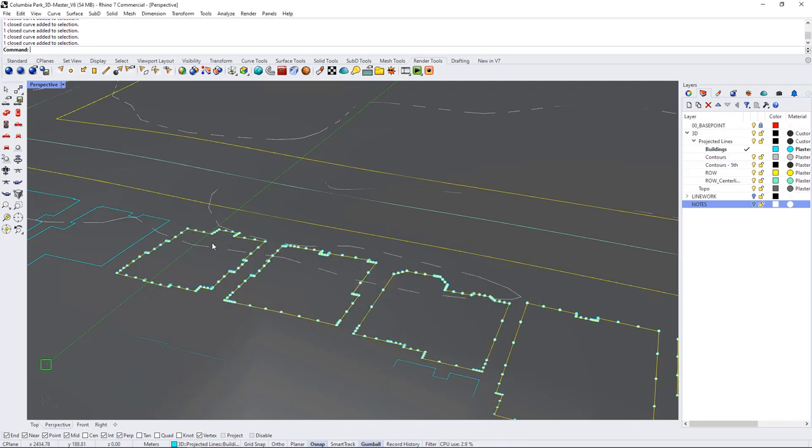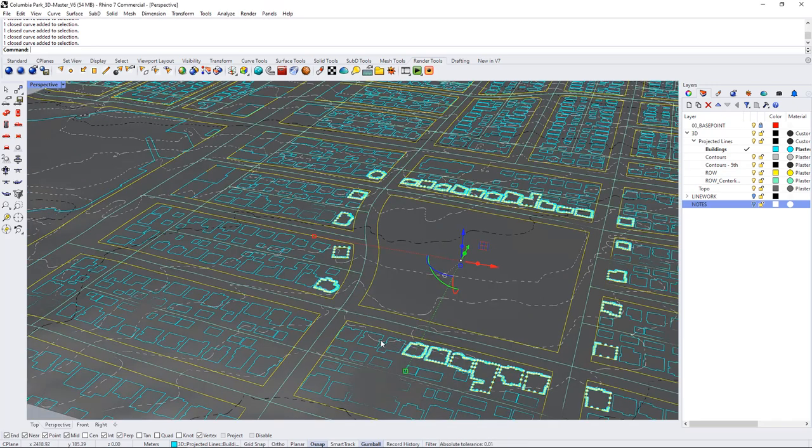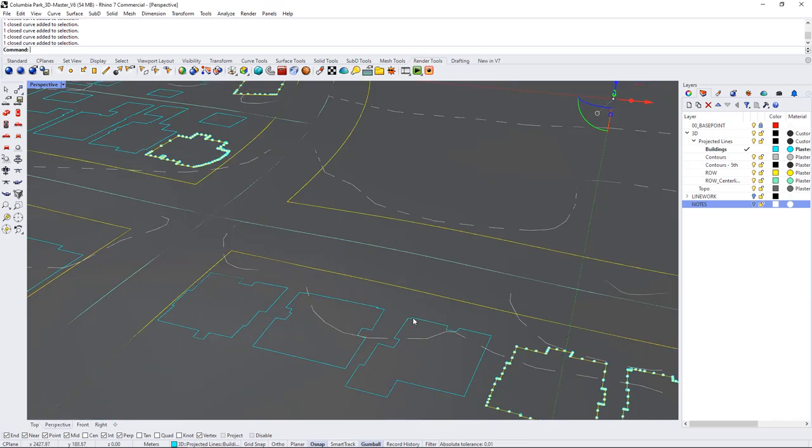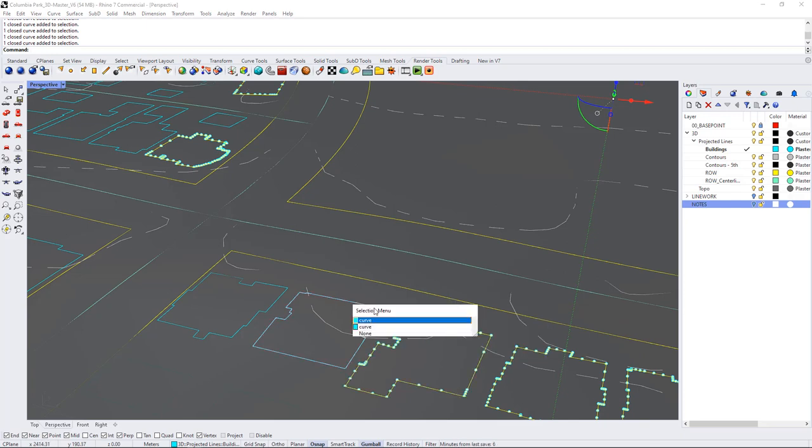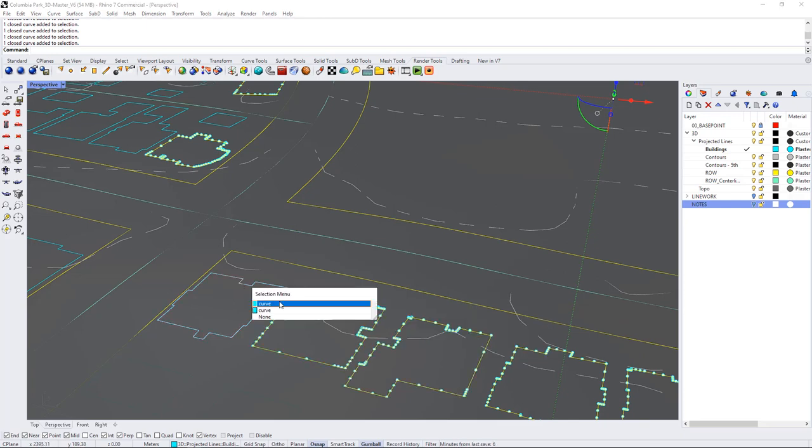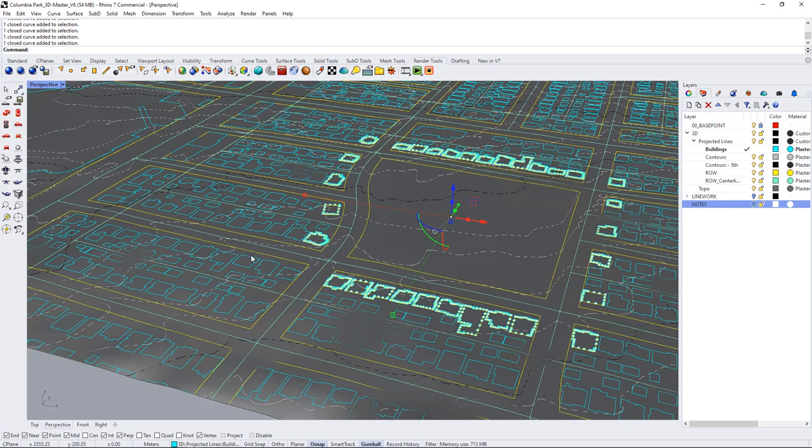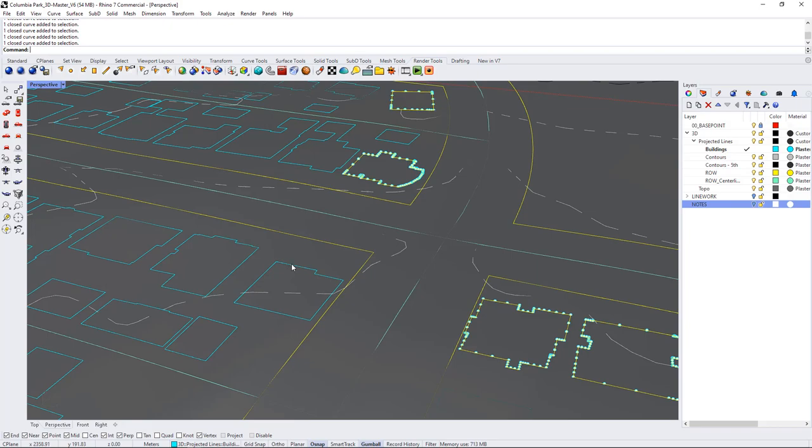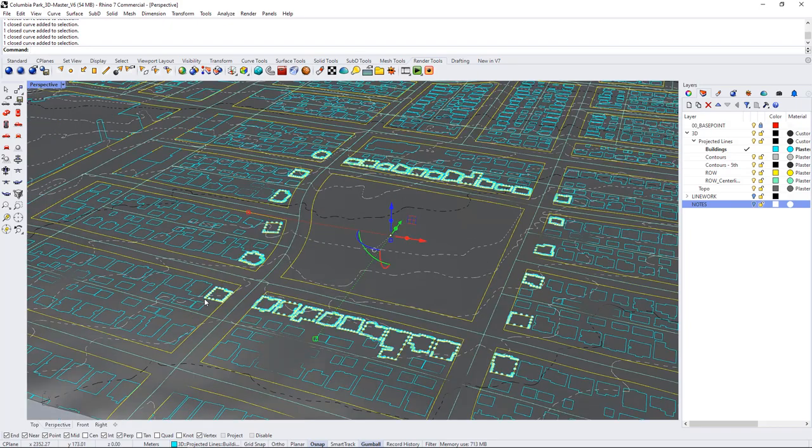And if you were going to be really specific you'd want to make sure that all of the buildings that are surrounding the site are modeled a little bit more accurately than how I'm going to do them but just for the purposes of this demo I'm just going to do a basic extrude.